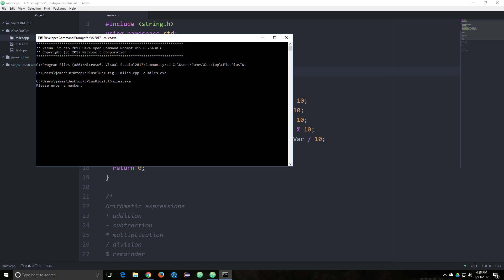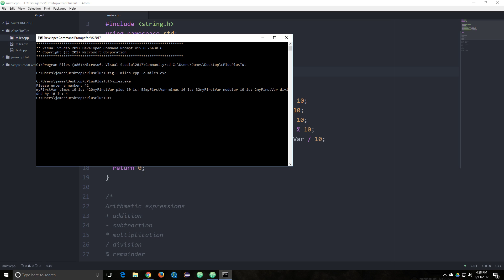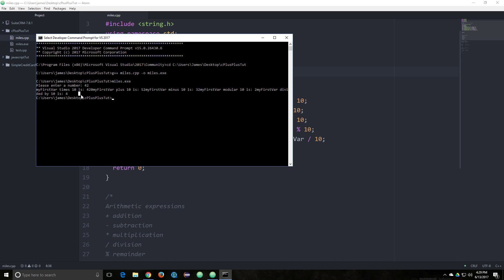Please enter a number. Let's enter 42. I didn't put any inline labels, but it did the math for us. Multiplication: 420. Plus 10: 52. Minus 10: 32. Modulus 10 is 2, because that's the remainder — 42 divided by 10 has a remainder of 2, and that's how you get the remainder. Divided by 10 is 4, because it's integer division, so it doesn't have a decimal.